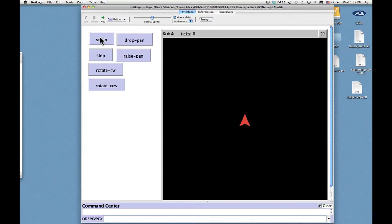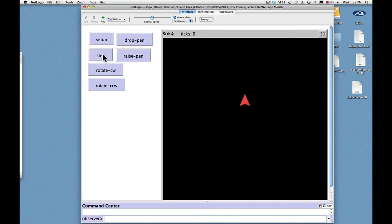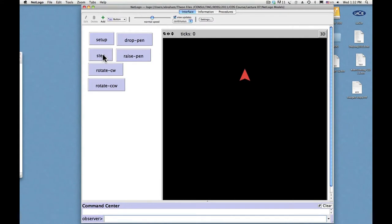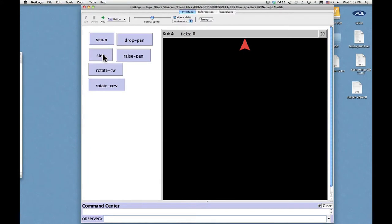So I've got a step here is move forward by one patch unit. So if I keep on moving forward, eventually the turtle will reach the top of the screen. And then what happens